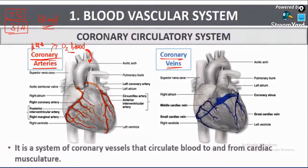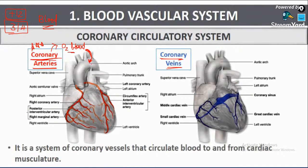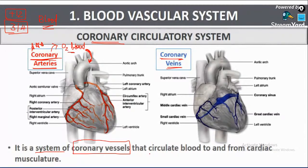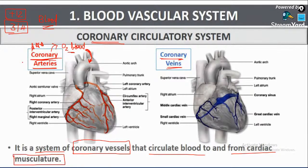The function of the coronary vein is that it takes back the deoxygenated blood which has been used by the heart. The coronary circulatory system is a system of coronary vessels — coronary artery and coronary vein — that circulate blood to and from the cardiac musculature. The coronary artery supplies blood to the heart muscle; the coronary vein takes blood away from the heart muscle.